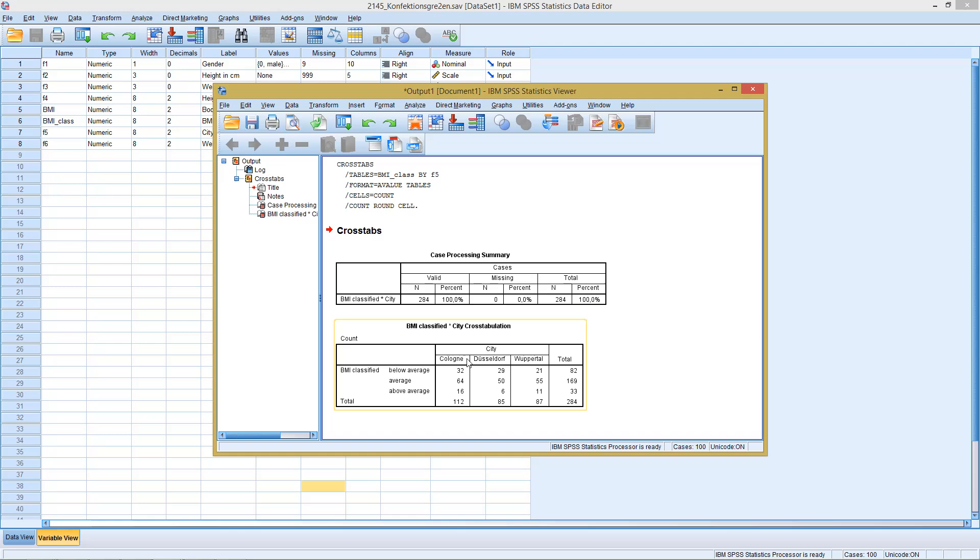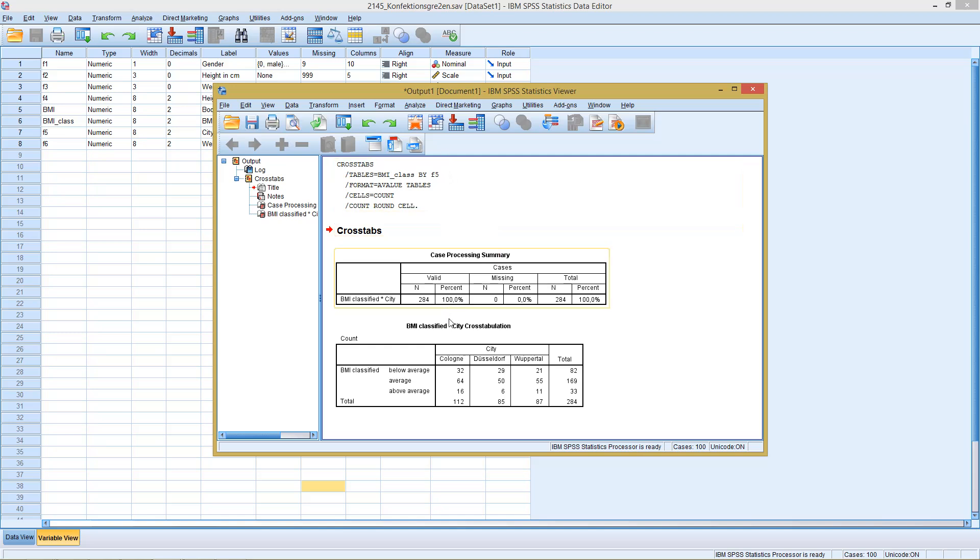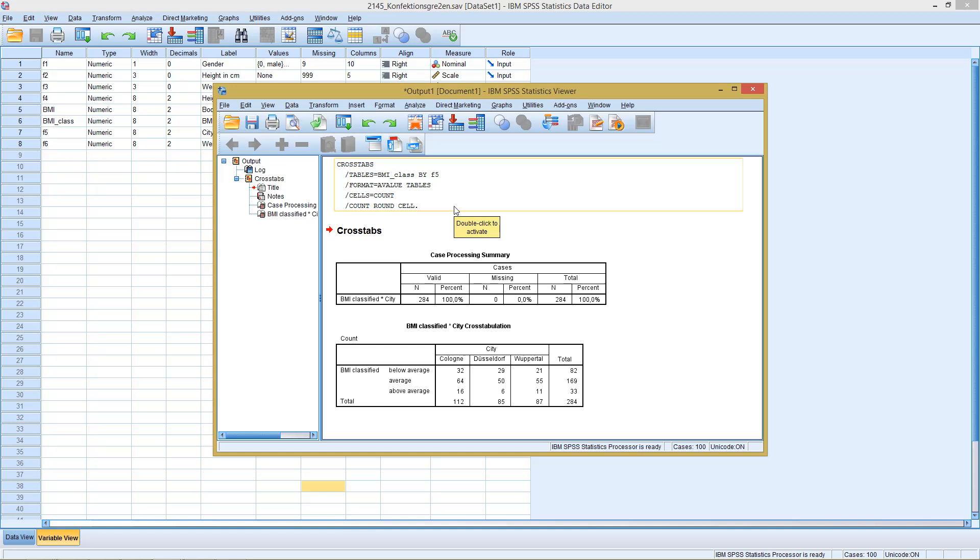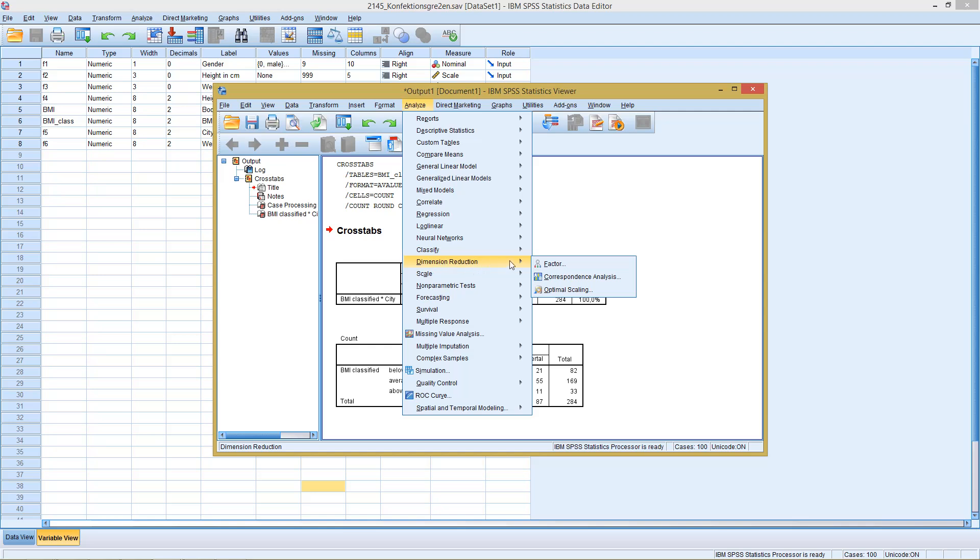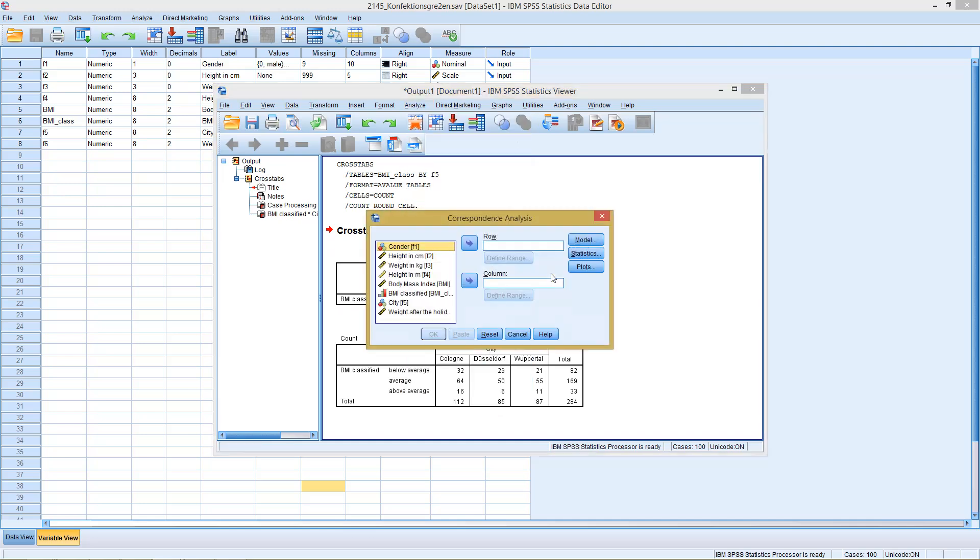And the method that does this is the so-called correspondence analysis. As we start here in all cases with three-dimensional vectors and want to reduce this to two dimensions, what we are actually going to do is a dimension reduction. So we find the corresponding method under Dimension Reduction. And we see here the second point, that's Correspondence Analysis. So we click here.